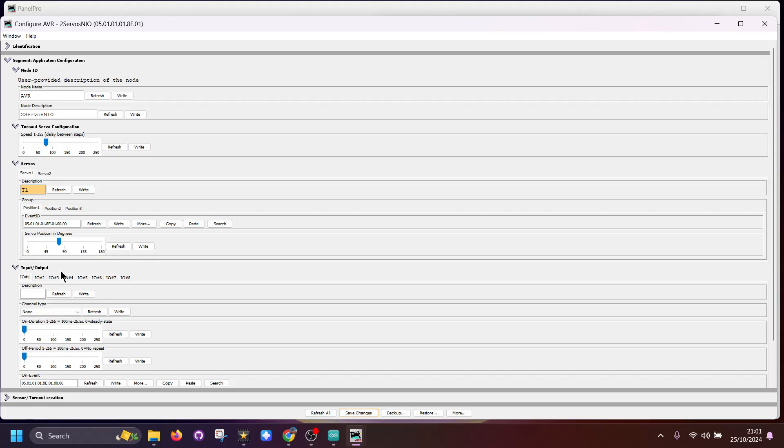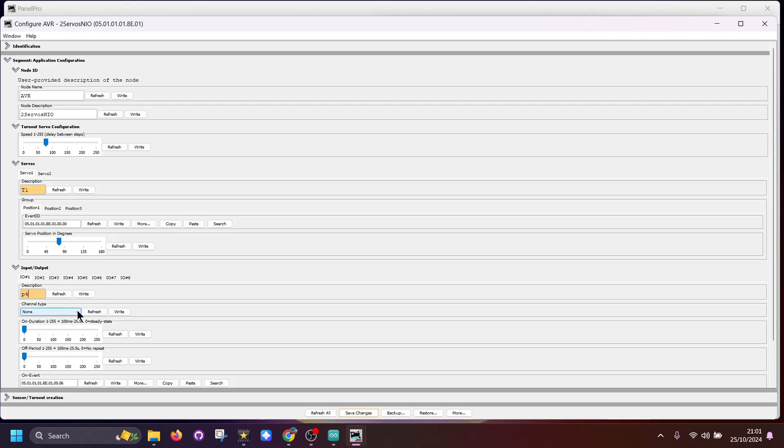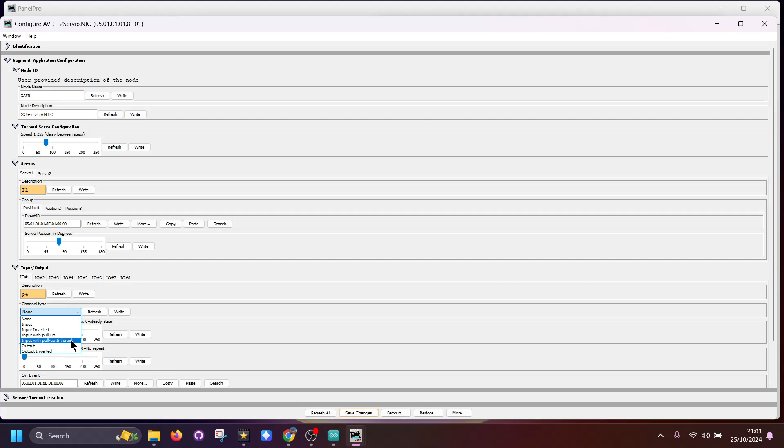The next section we've got is our inputs and outputs. In this case, P4 is IO1, so P4 just to make it so I know what it is. We then have our dropdown box here. In default it's now set to none, so you can choose it as an input, input inverted, input with pull-up, input with pull-up inverted, an output, and an output inverted. In this case I'm going to set it as an output.